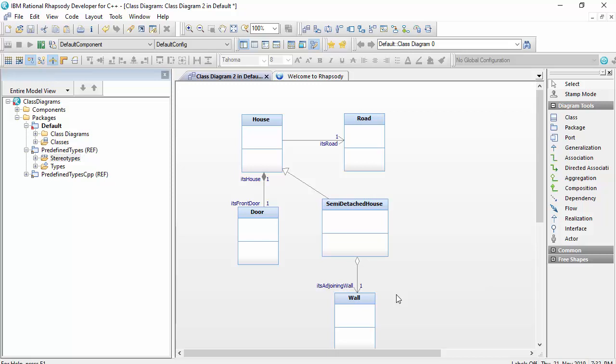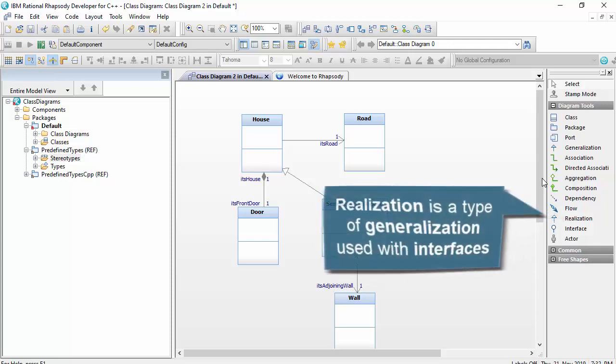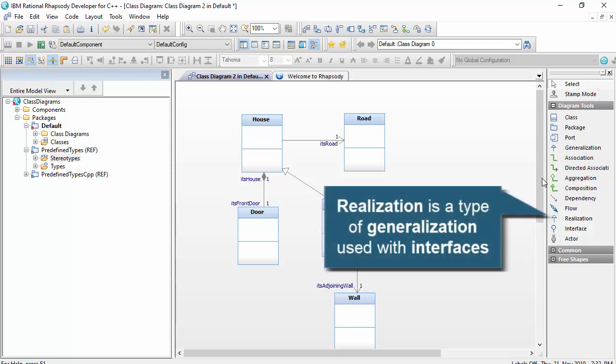It's a bit like a model in placebo really, particularly if you're doing code generation, as they're treated in the same way as associations. There's two other relationships I'll quickly show. The first is realization, which is a type of generalization. We could use this relationship when we're working on interfaces.